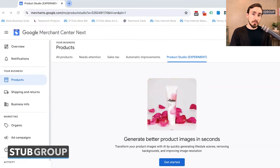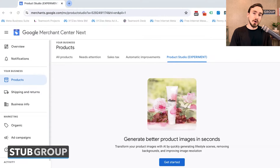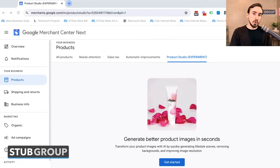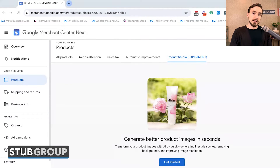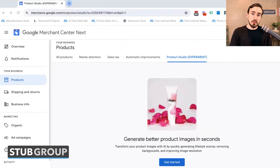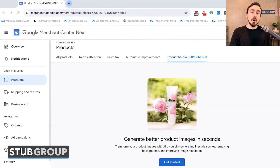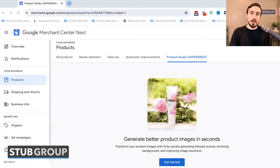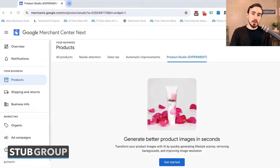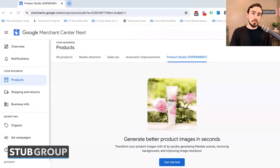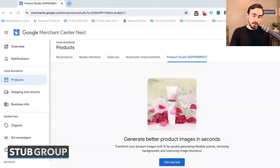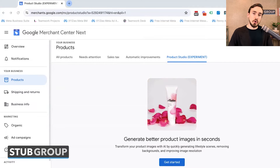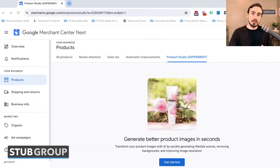So what is this for? This is for product images within your Google Merchant Center account, and this can impact how your product images appear in Google Shopping, as well as Google Display, Gmail Discover — all the different places that Performance Max campaigns and shopping campaigns can feature your product images.